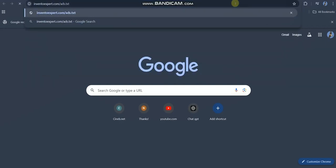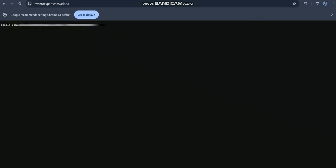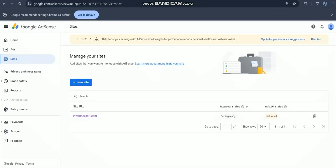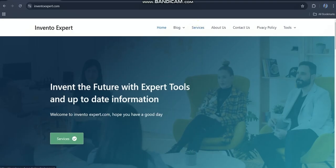As you can see, status has been changed. In the start it was showing that page doesn't seem to exist. Now our ads.txt code is showing. Wait a few hours, your website will be approved.